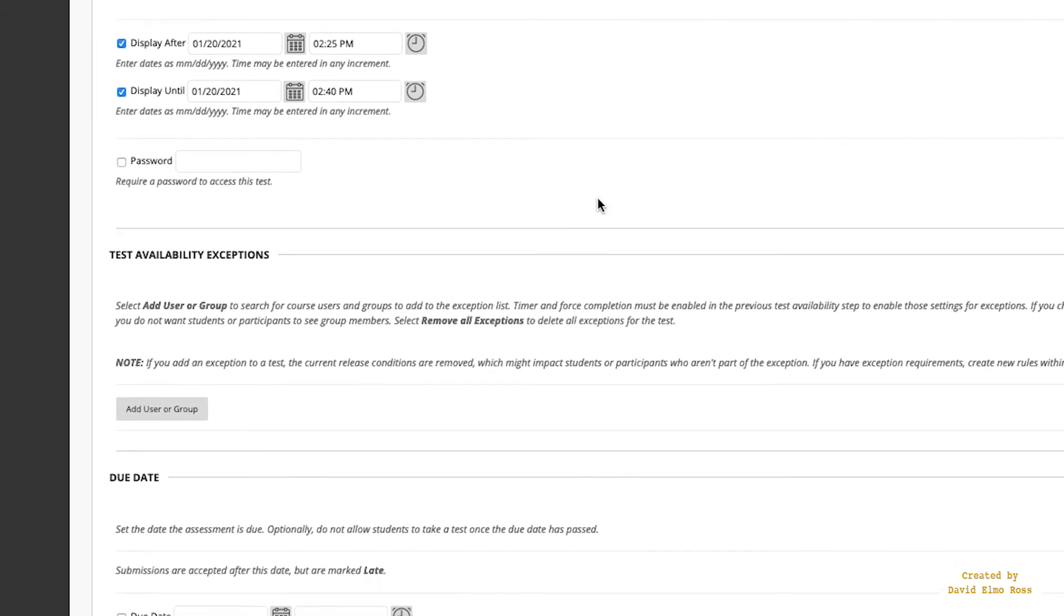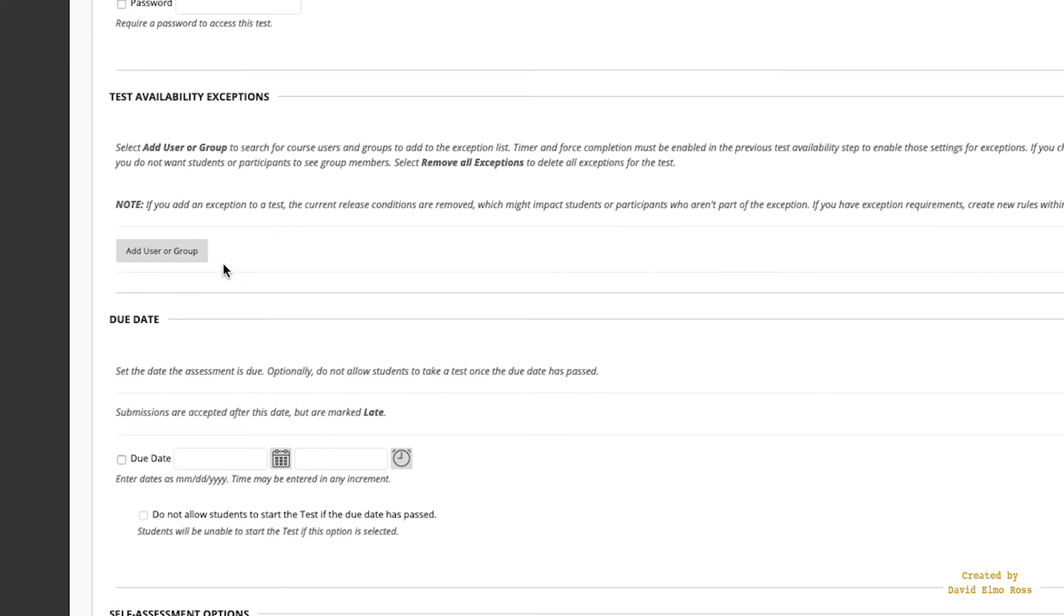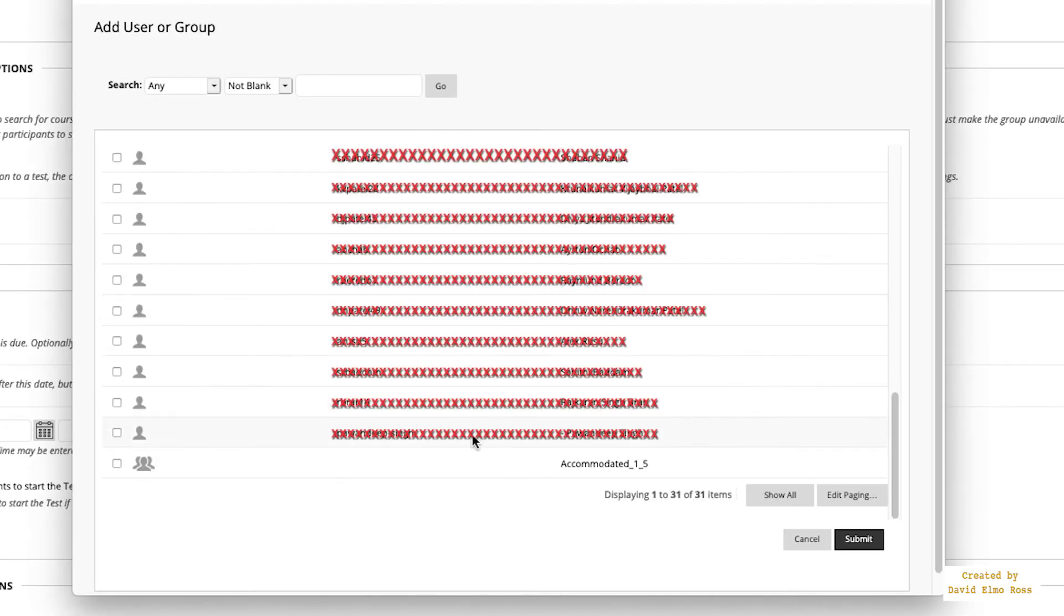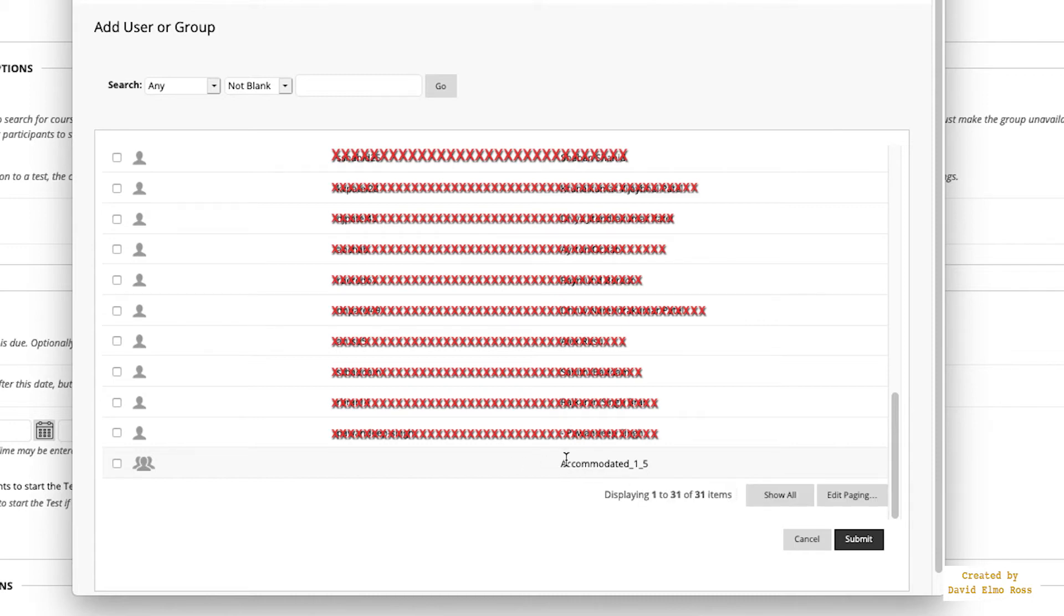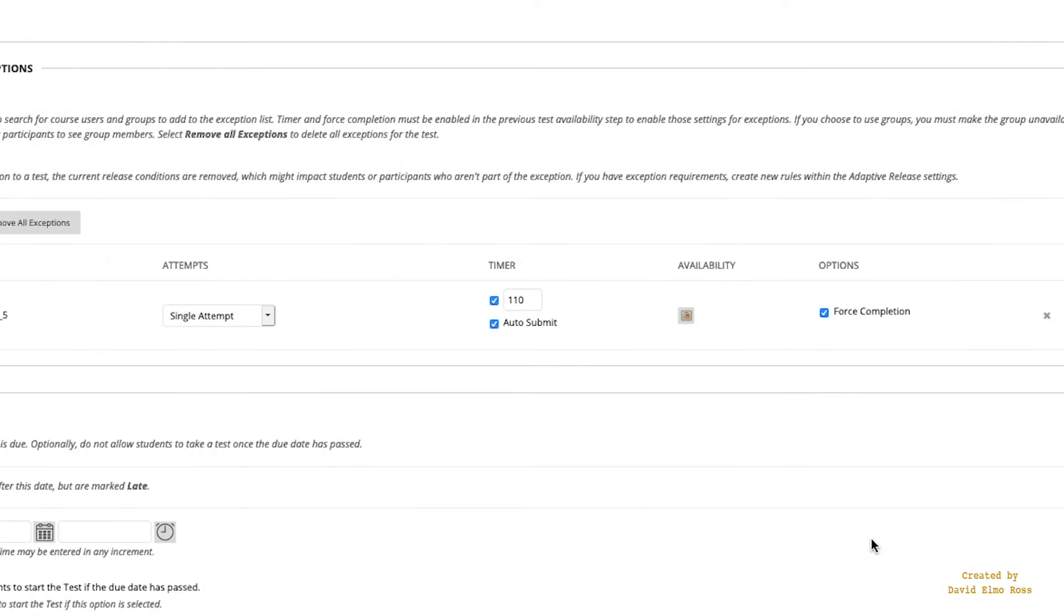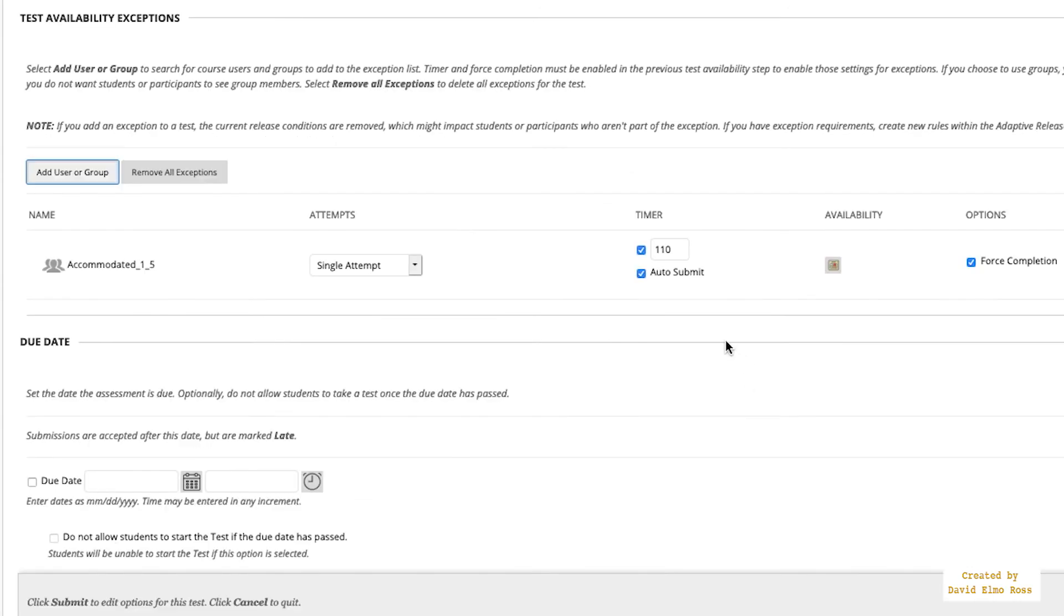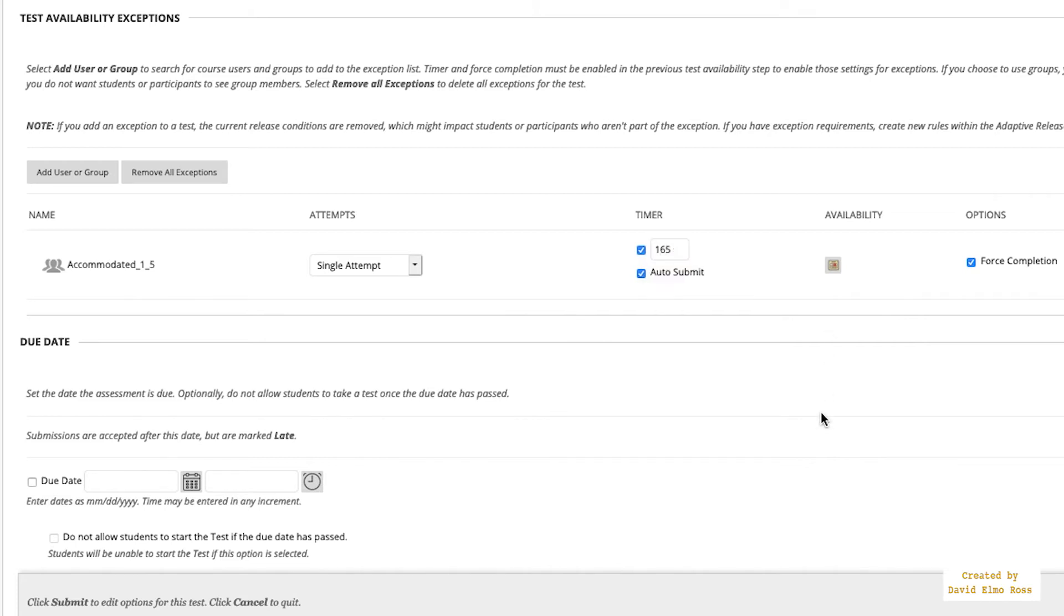Now the other thing that you want to do down here is add user or group. Now at some point you're going to get from the accommodations department a list of students that have accommodations that will allow you to specify all the students that have maybe 1.5 times the time. And I've made a group of those students, and I just picked them out of a list, and you'll see how to do that later. And I just click on this, and I say Submit. And this gives them the extra time that they're supposed to have. Now all these are going to be single attempts, but what you're going to do in here, everybody has 110 minutes. So if you multiply 110 by 1.5, you're going to get 165 minutes. So that's why all these guys are going to get their extra time.